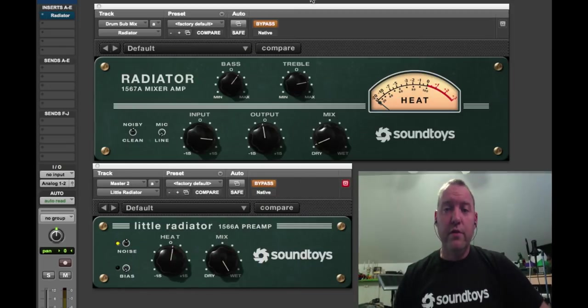Mitch Thomas with Soundtoys here. Today we are going to run through the features of Radiator and Little Radiator to give you a quick insight into what these little beasties are all about. First of all, these are both emulation plugins.